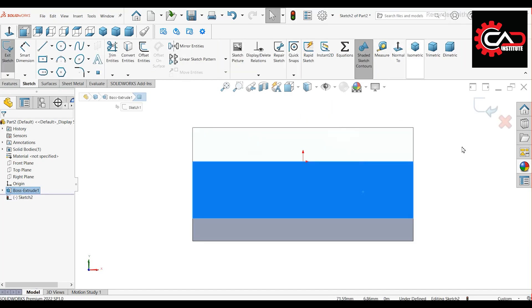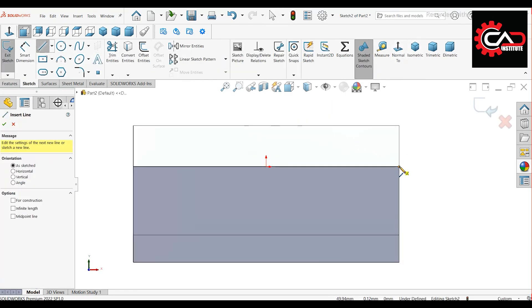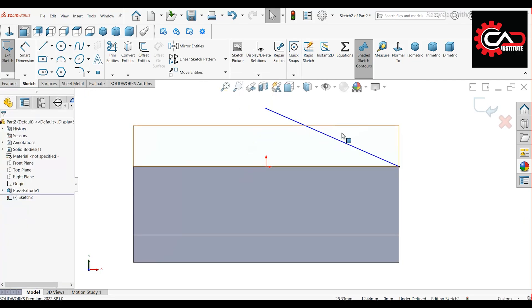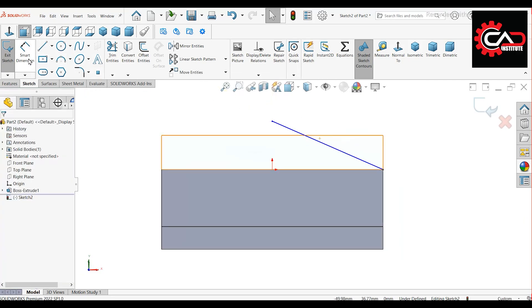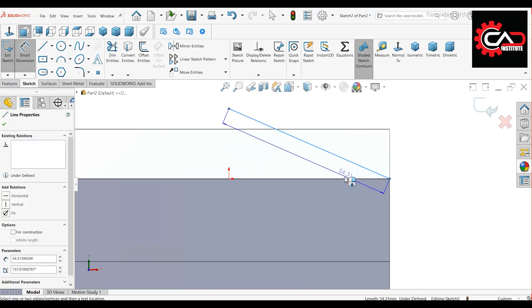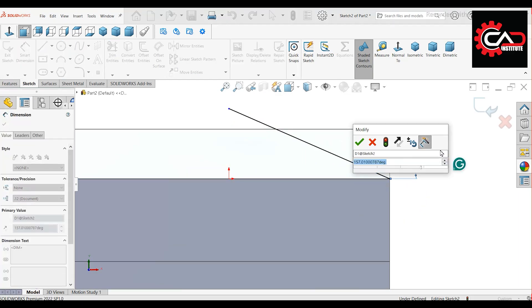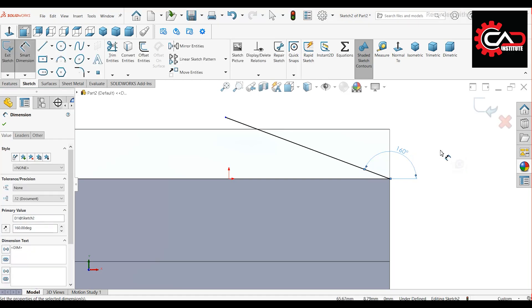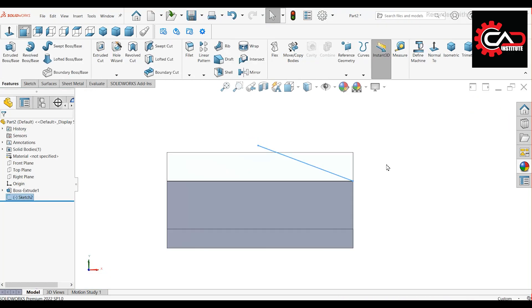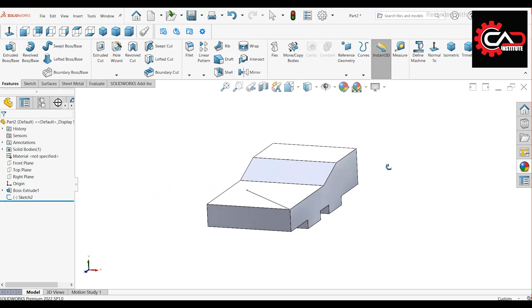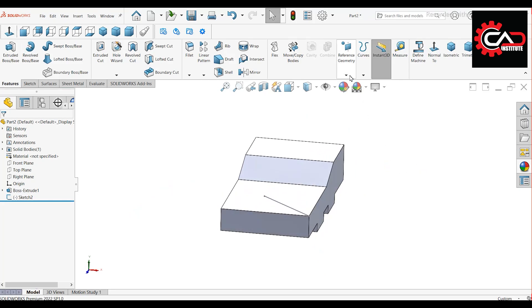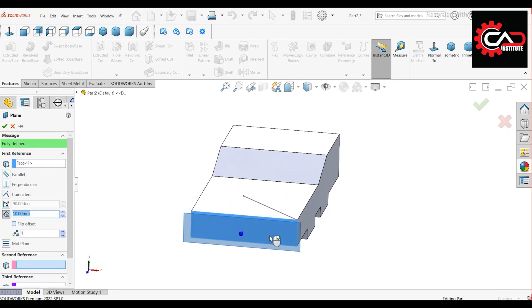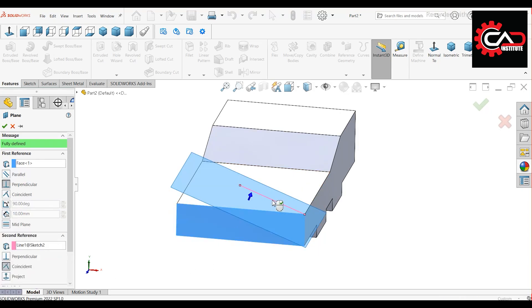Start a new sketch on this face. Draw a line at an angle of 160 degrees with the edge. Exit the sketch and create a reference plane. First reference, select this face. Second reference, select the angled line.